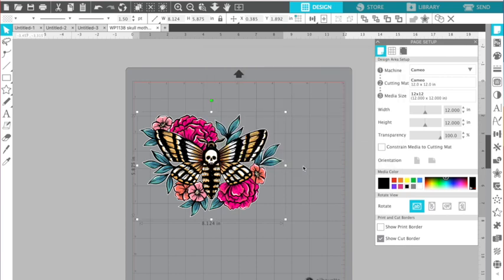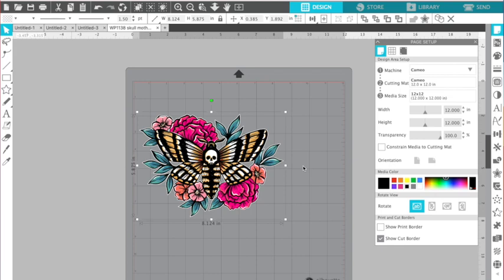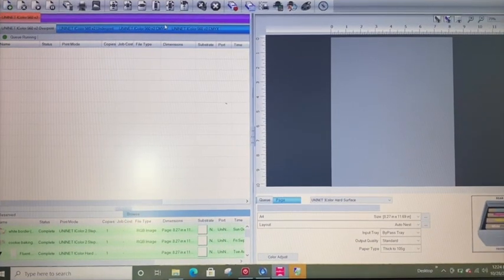Now I typically work on a Mac, obviously pro rip and the iColor 560 are not supported with Mac. So I have to switch this to my PC to do the rest of this. So for me, the easiest way to get my designs from that I've already, everything's ready is to throw it up on my G drive on my Mac and then go over to my PC and download it from the G drive. So that's what I'm going to do here. And we will then open this up in pro rip and do the last step, which is going to be to remove all of this black, knock out the black.